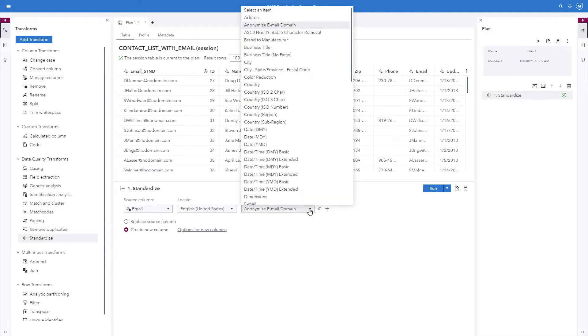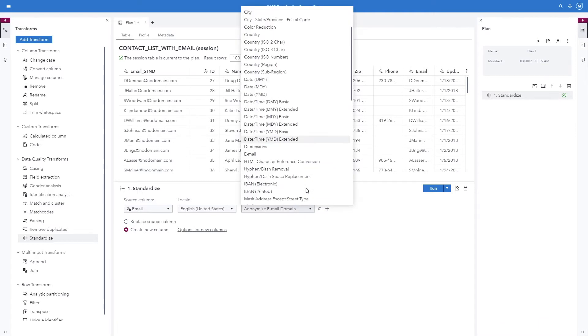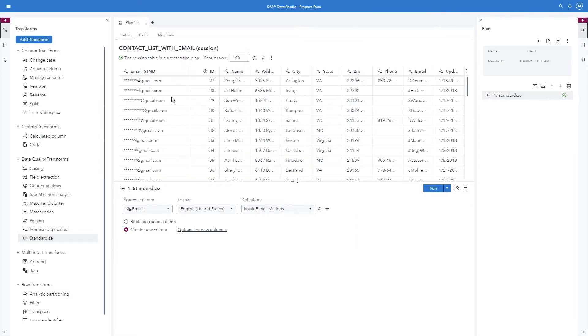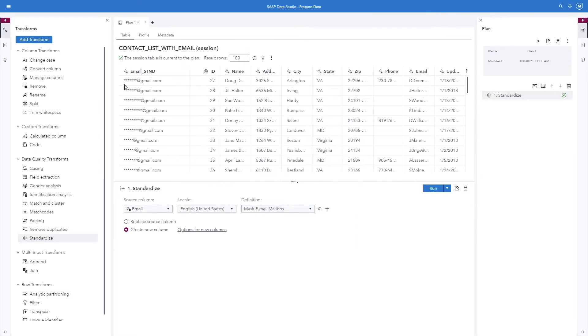Now we'll look at masking the email mailbox. As you can see here, the mailbox for all the email addresses have been masked.